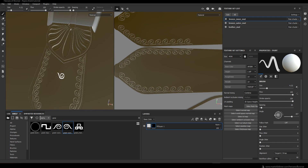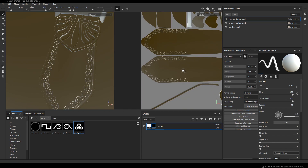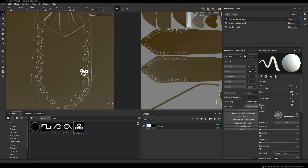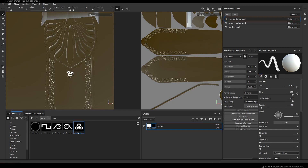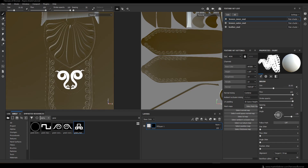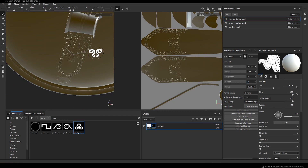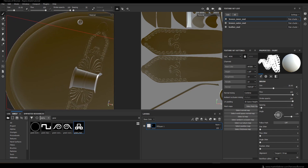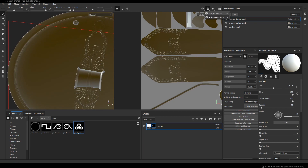Here I'm using another alpha — one I created for the decoration of the shield's face. I want to add these two little snakes on the bronze parts as well. If you download the Gumroad version of this tutorial, this alpha will be included in the project files, and there will also be a little bonus chapter about how I created it in Photoshop.